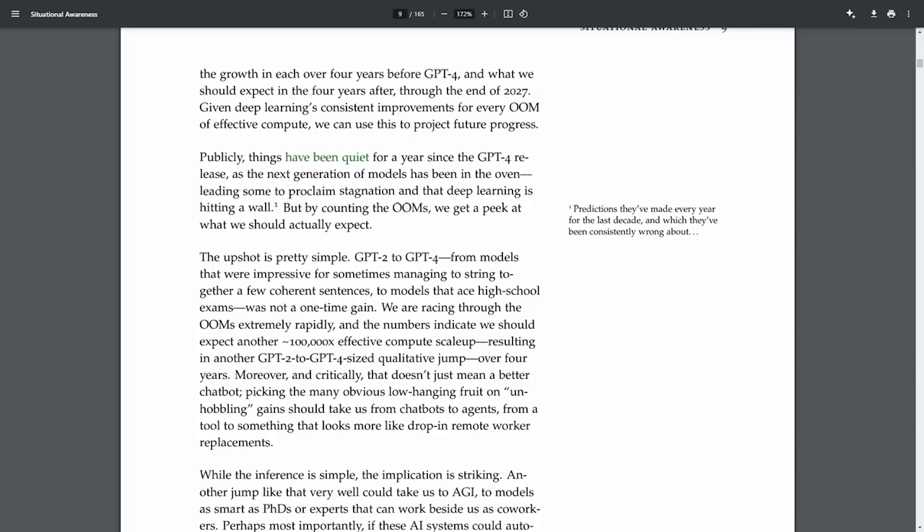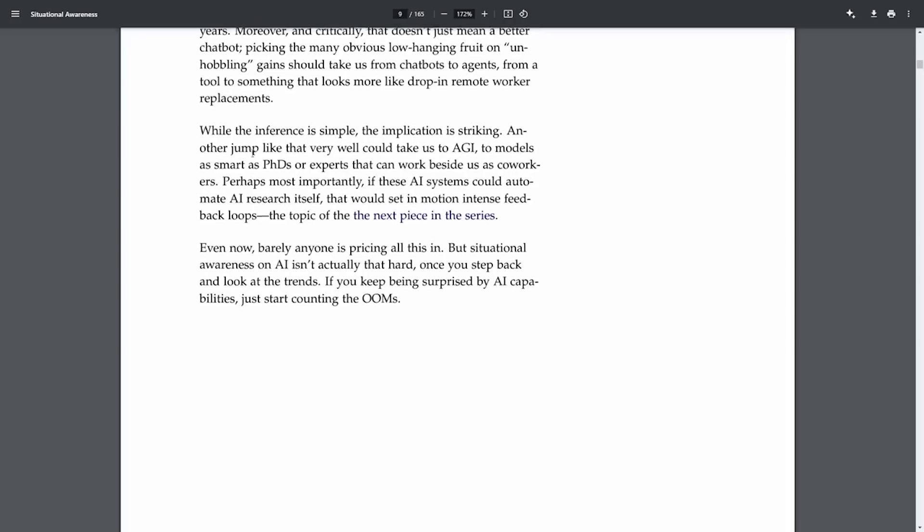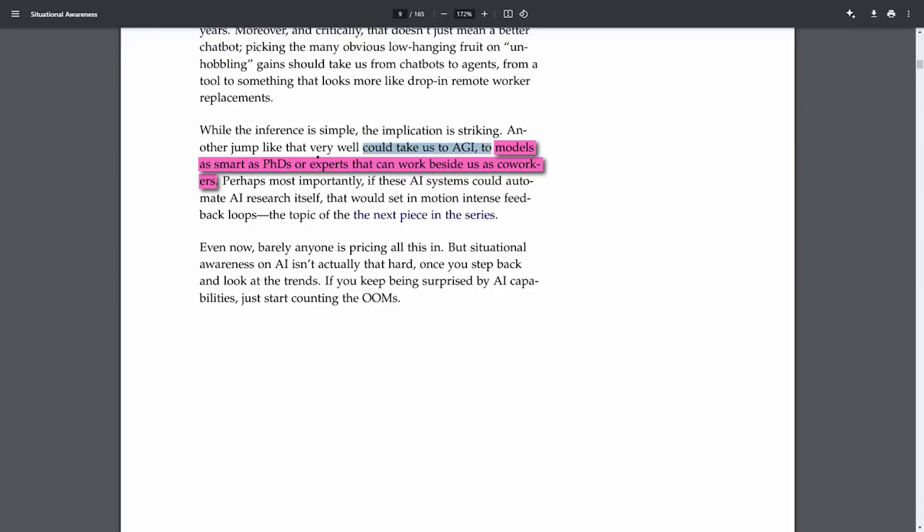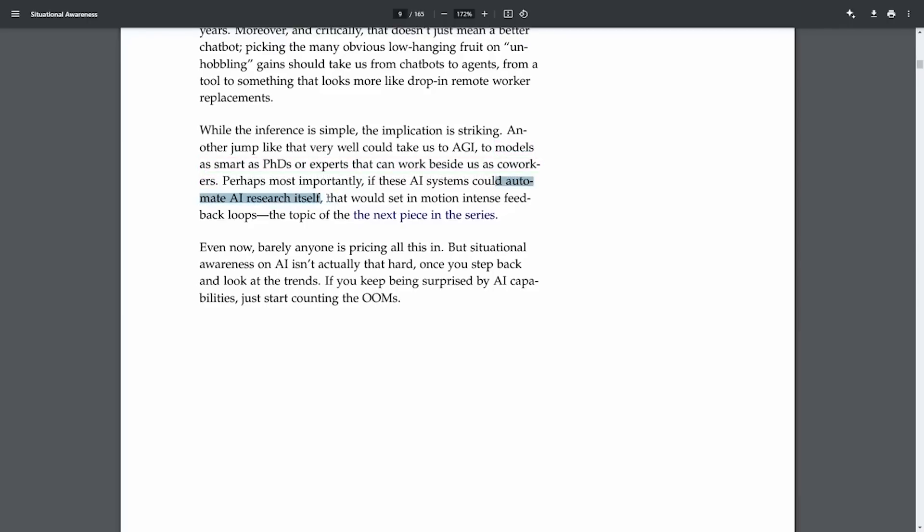Then he brings up a fascinating point about the progression from AI models acting like preschoolers to potentially reaching PhD-level intelligence very soon. Imagine AI models working alongside us, like colleagues, even driving AI research forward themselves. This could create a self-sustaining cycle of AI development, basically AI getting smarter on its own, without us having to do much.